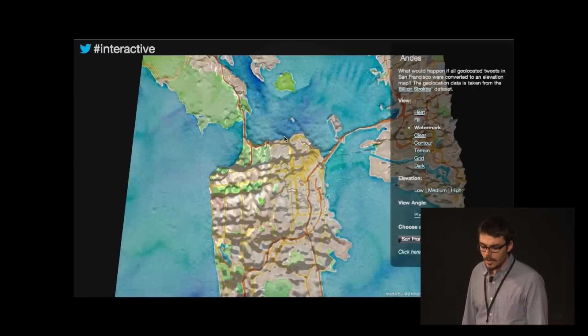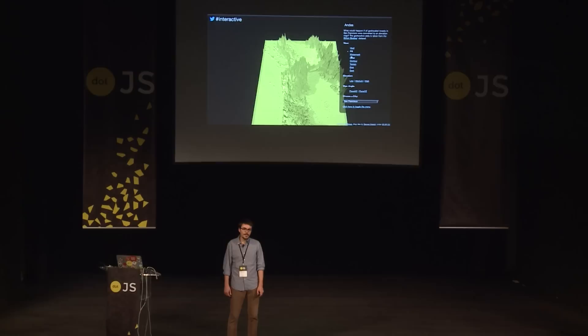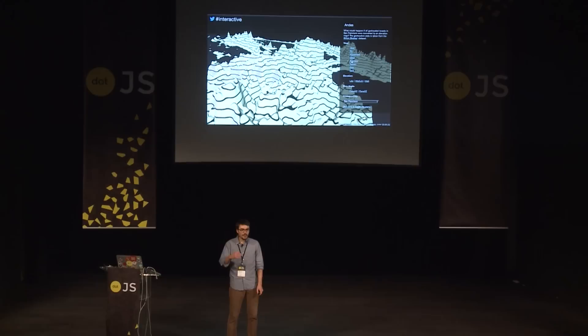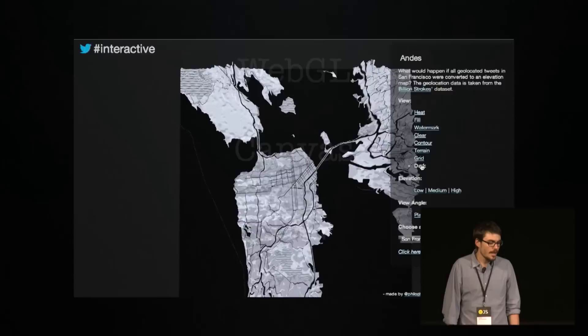We also do data visualization for things like Hack Week. This project was visualizing geolocated tweets on elevation maps, using 2D textures to show visual cues of where tweets were happening. But today I'm not going to be talking about data visualization — I'm going to be talking about JavaScript.